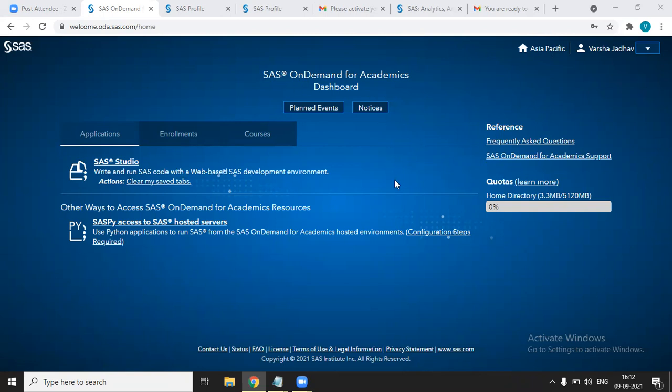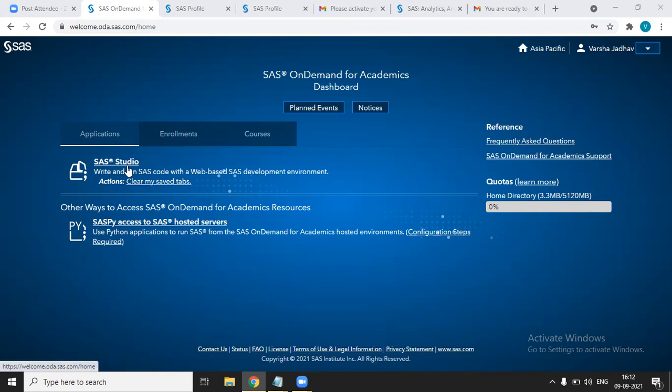And if you want to open this, you just have to open the link, the first link that we have used, and you can see this page. You just have to click on SAS Studio to start programming. That's it for this video. Till then keep learning.